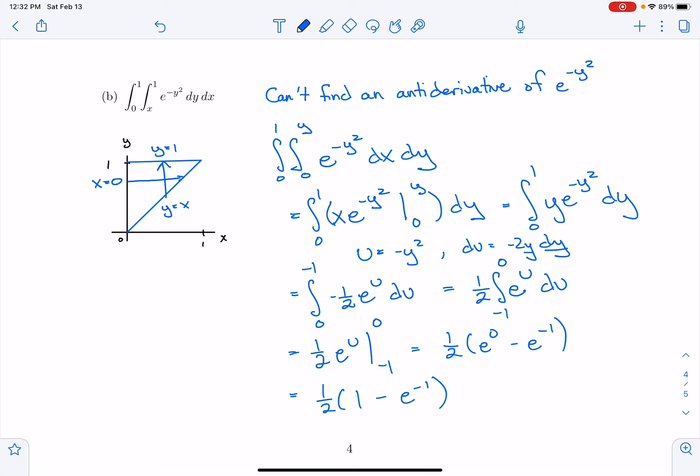I could not have done this integral the way it was written because I cannot find a function whose derivative is e^(−y²). But by switching the order of integration, I was able to do it. So if you get stuck on an integral and cannot find a proper antiderivative, or if the region seems odd as described, maybe you should look into switching the order of integration.